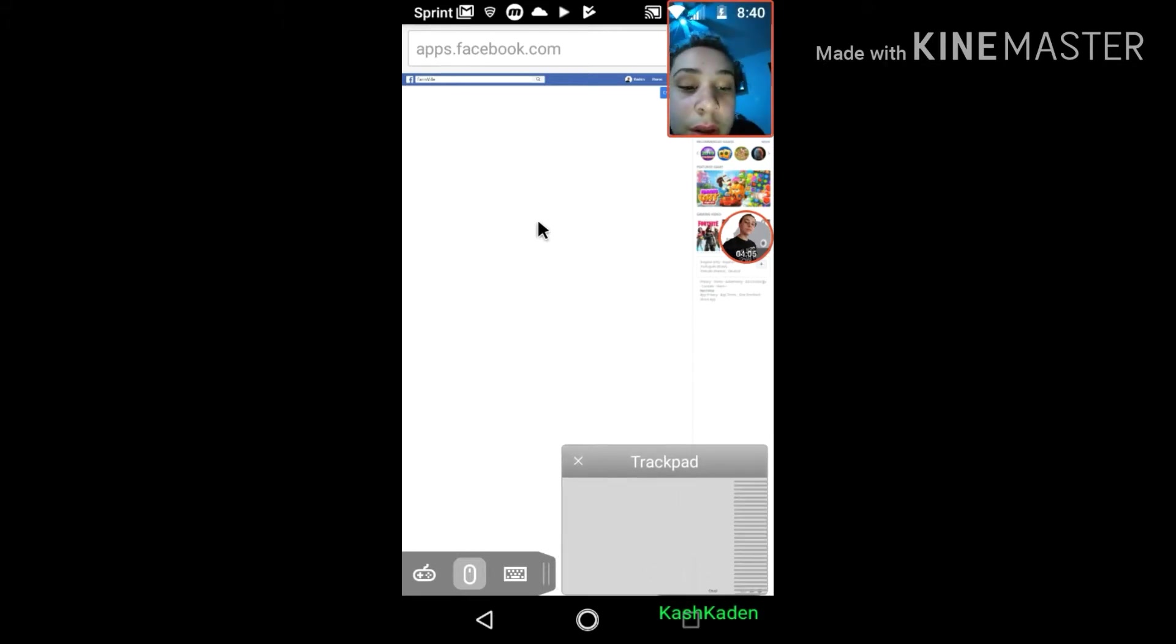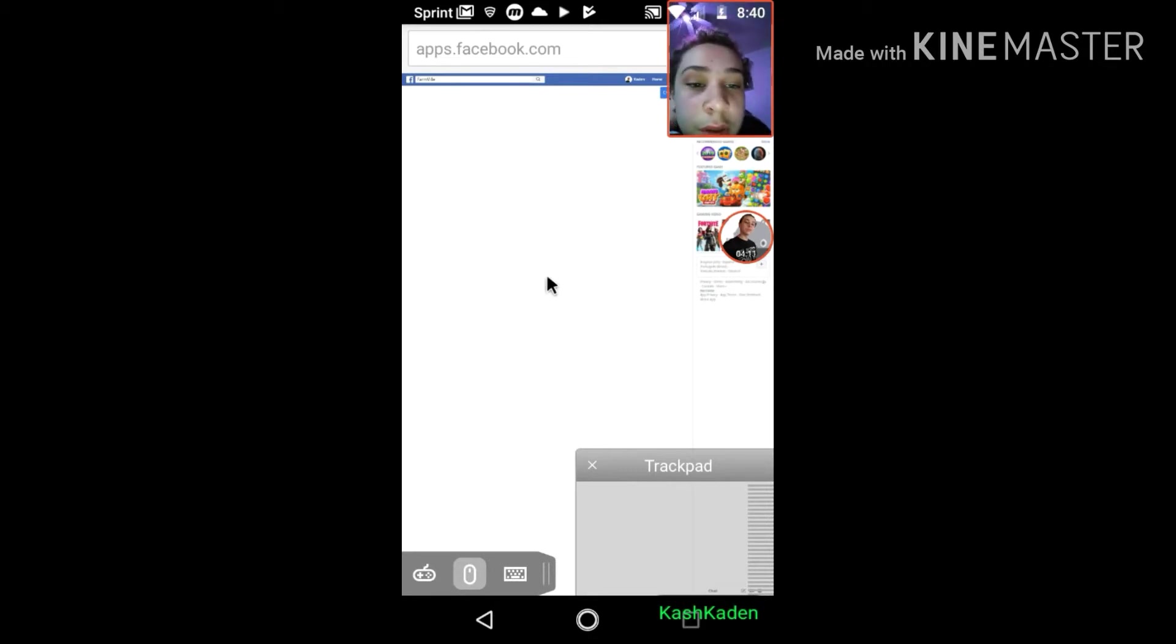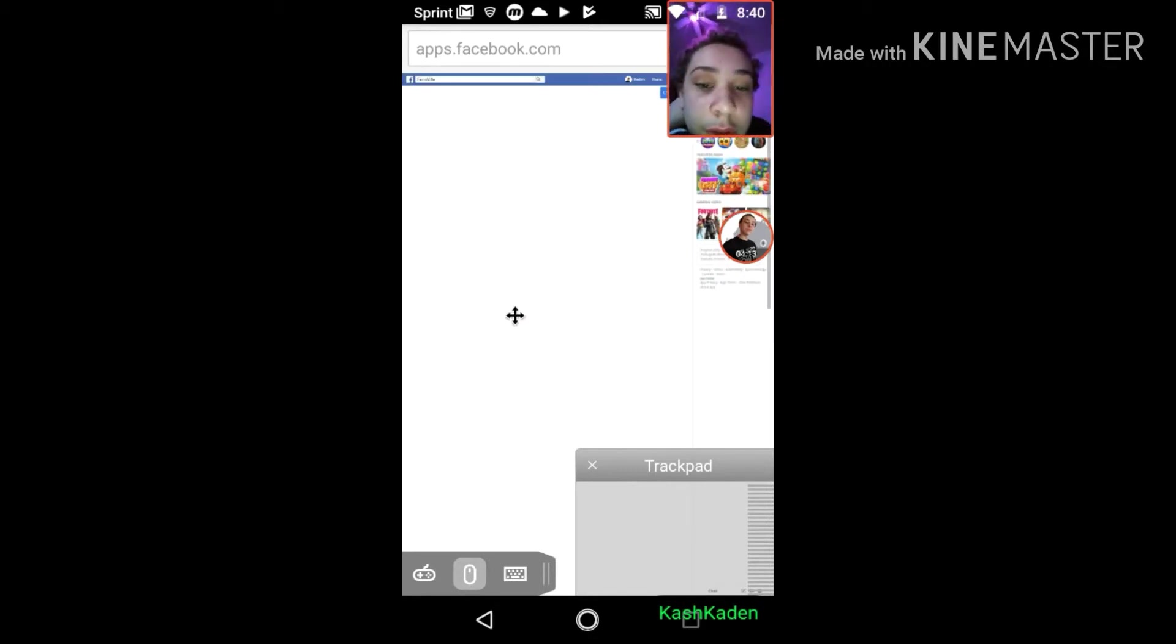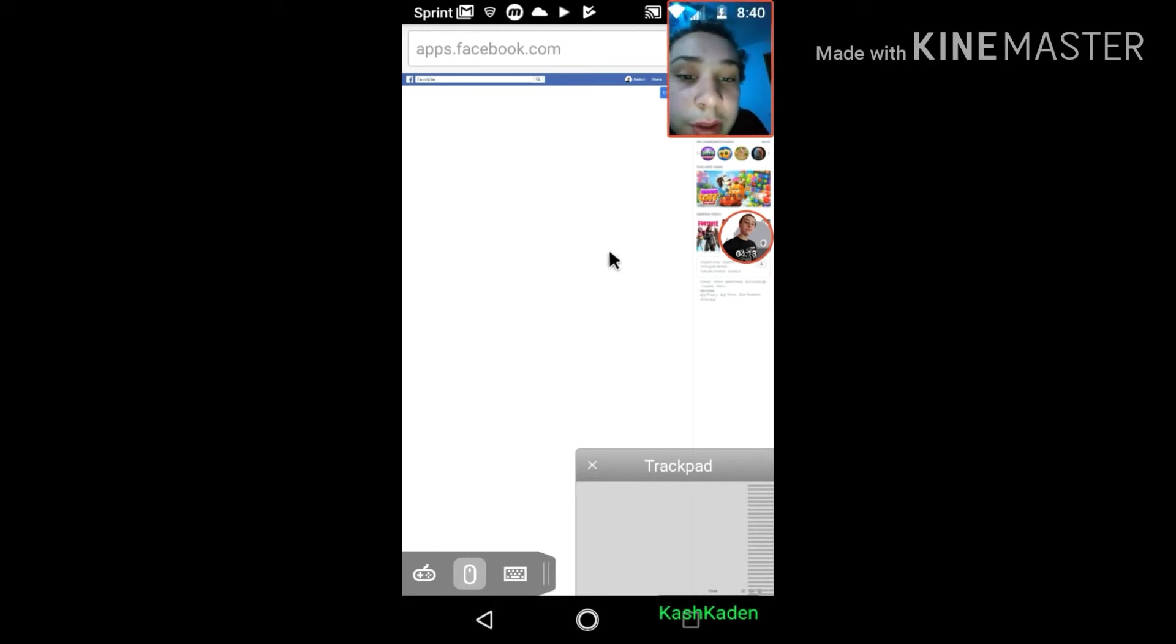Yeah, see this will work good, but you can also control the mouse without the trackpad, just like that, you know.